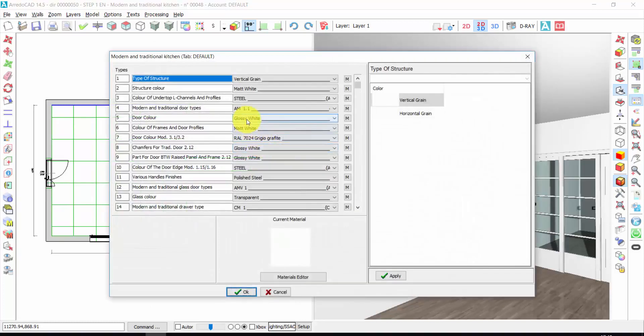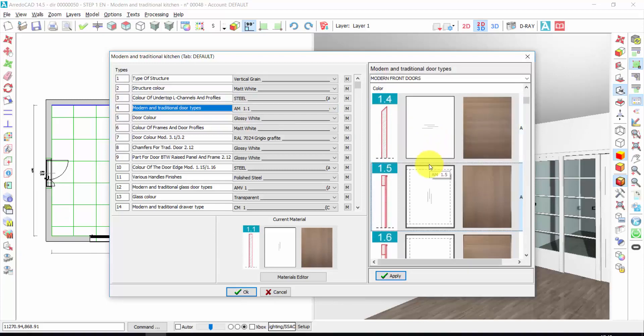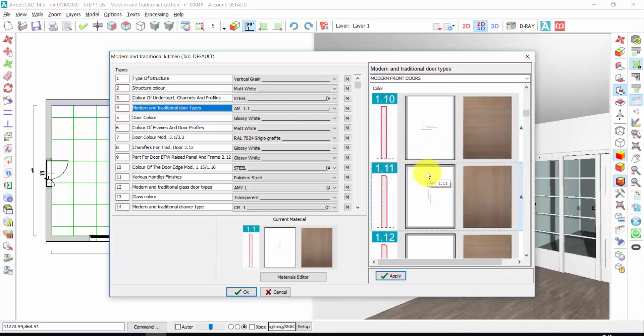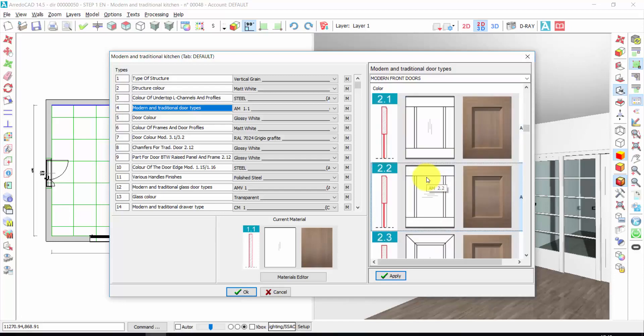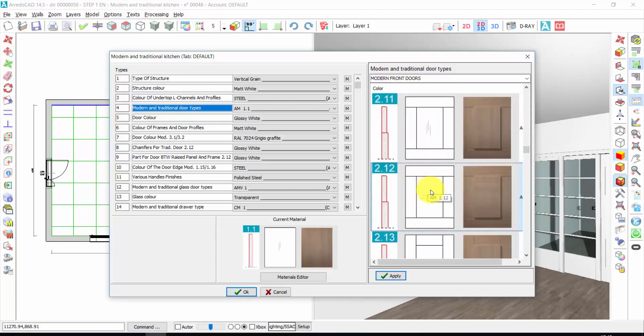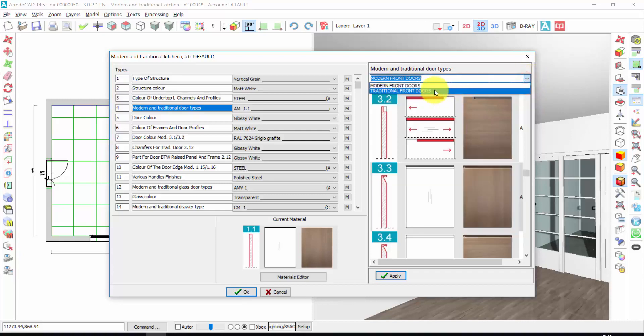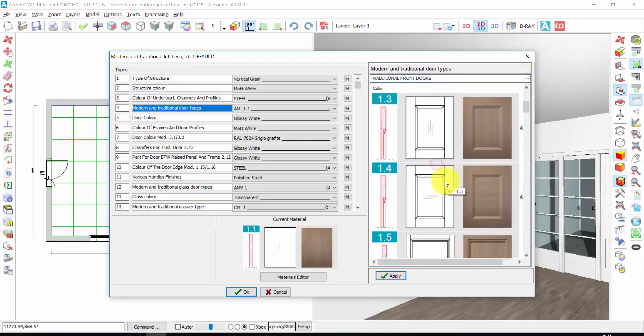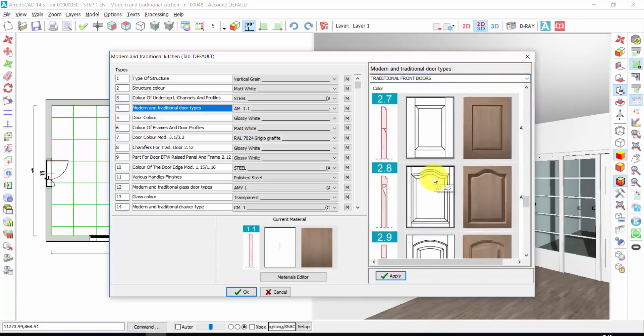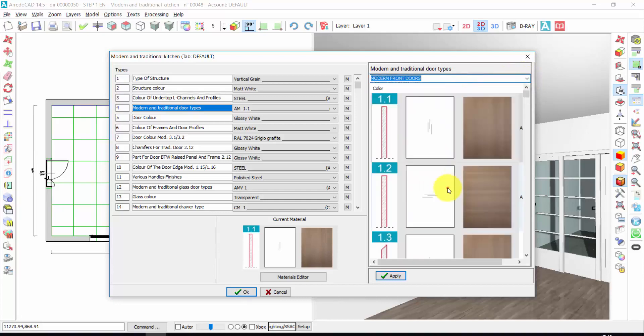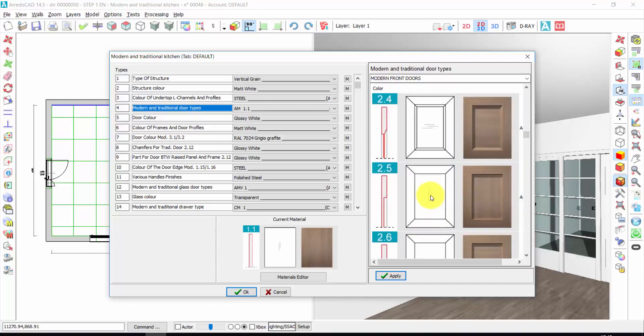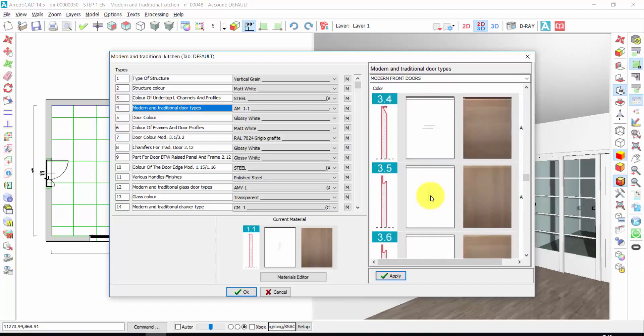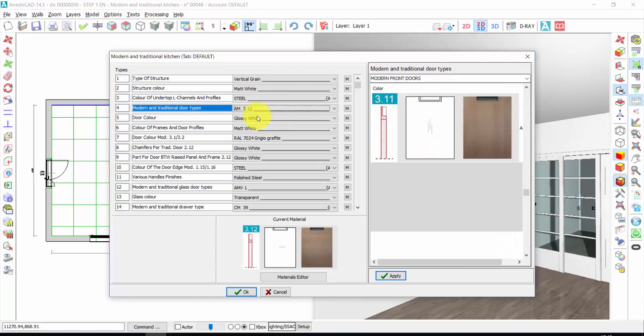From here I can choose, first of all, the kind of door of the kitchen. This is the most important choice because the door is the element that makes the difference between one kitchen and another kitchen. Here you have a very wide choice of doors. These are the modern doors, but you also have traditional front doors. You have a very wide choice. Let's insert a modern one. For example, let's insert this one. Double click.